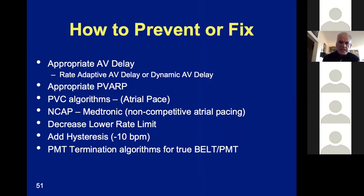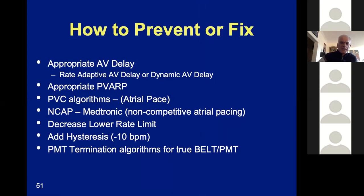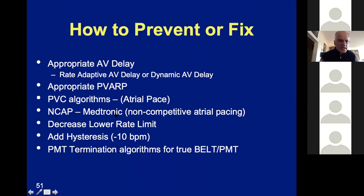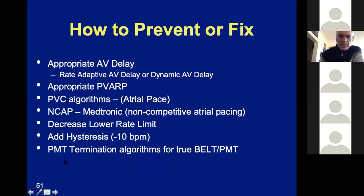Here is a summary of how to prevent or fix competitive atrial pacing. PVC algorithms can be used. The key is to try to avoid faster pacing rates and to adapt timing intervals to faster rates. Turn on rate-adaptive AV delay if available. Turn on rate-adaptive PVARP and use those other algorithms. There are no specific algorithms for RNRVS termination, but there are algorithms for PMT termination — so PMT is probably easier to deal with than RNRVS.